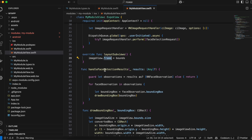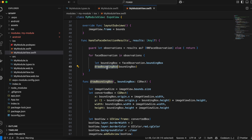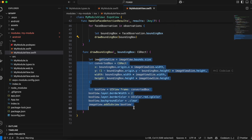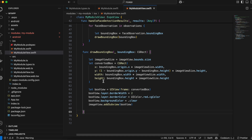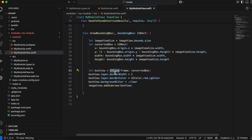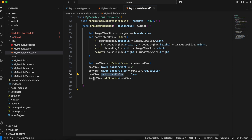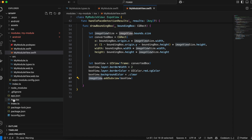We override layoutSubviews and set the imageView frame equal to bounds. In handleFaceDetectionResults, we get the observation results, loop over all observations, and get the bounding box for each face. I've adapted this code from ChatGPT — we get the image view size, create a CGRect with X, Y, width, and height, create a UIView from it, set the border width and color, leave the background clear, and add it on top of the image view to draw the bounding box.